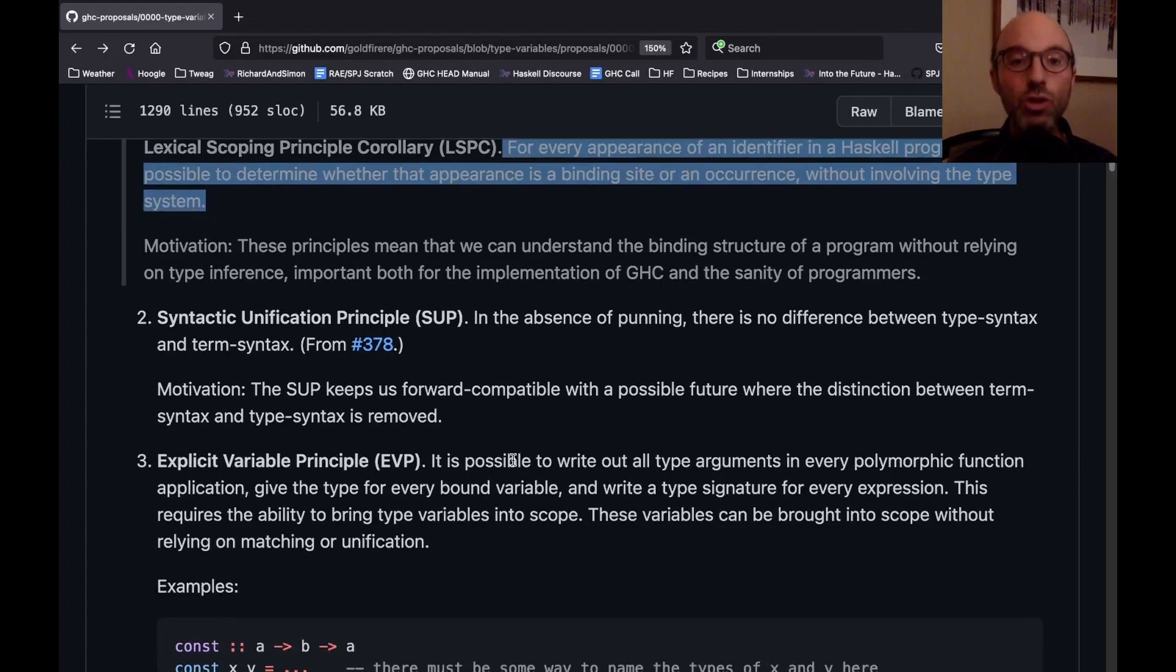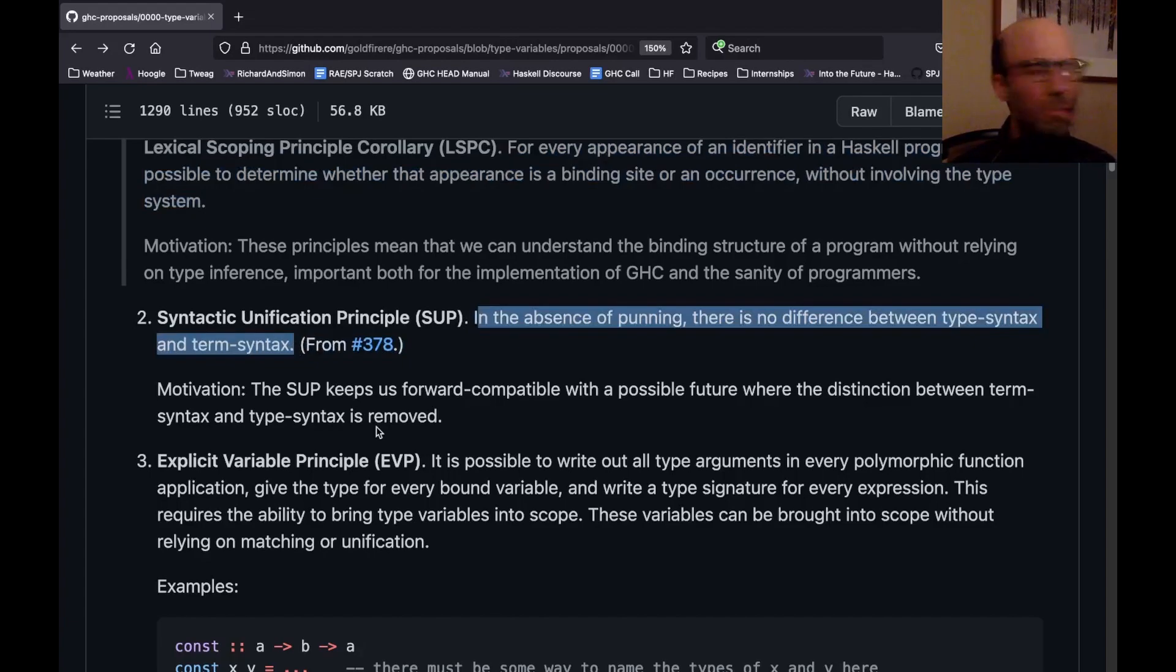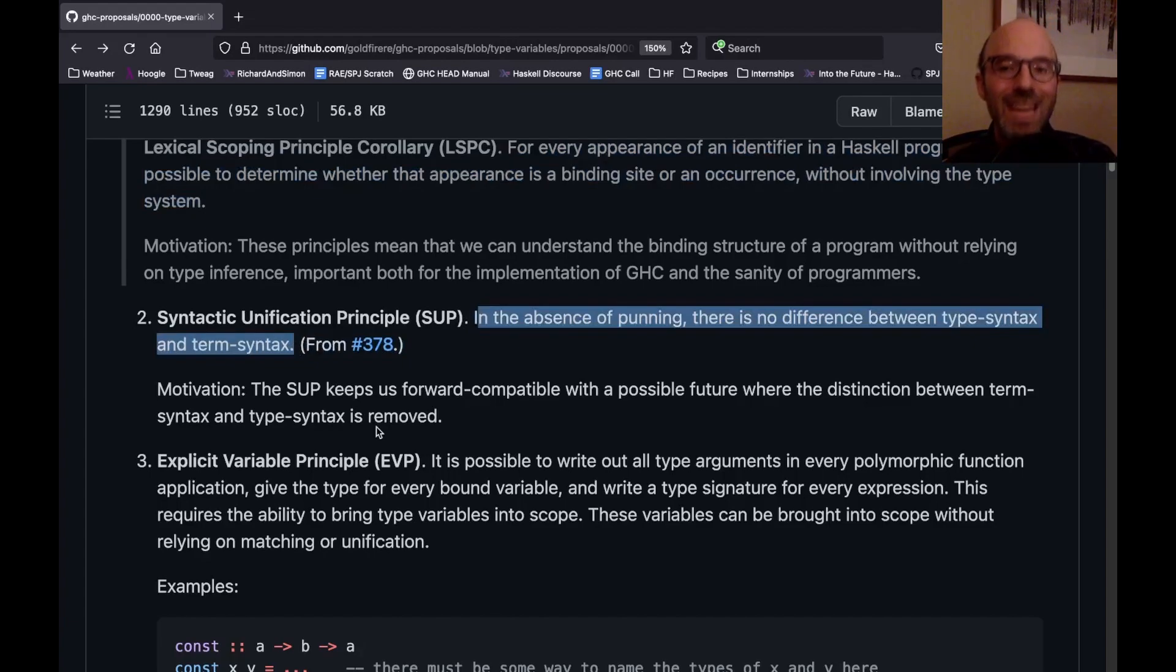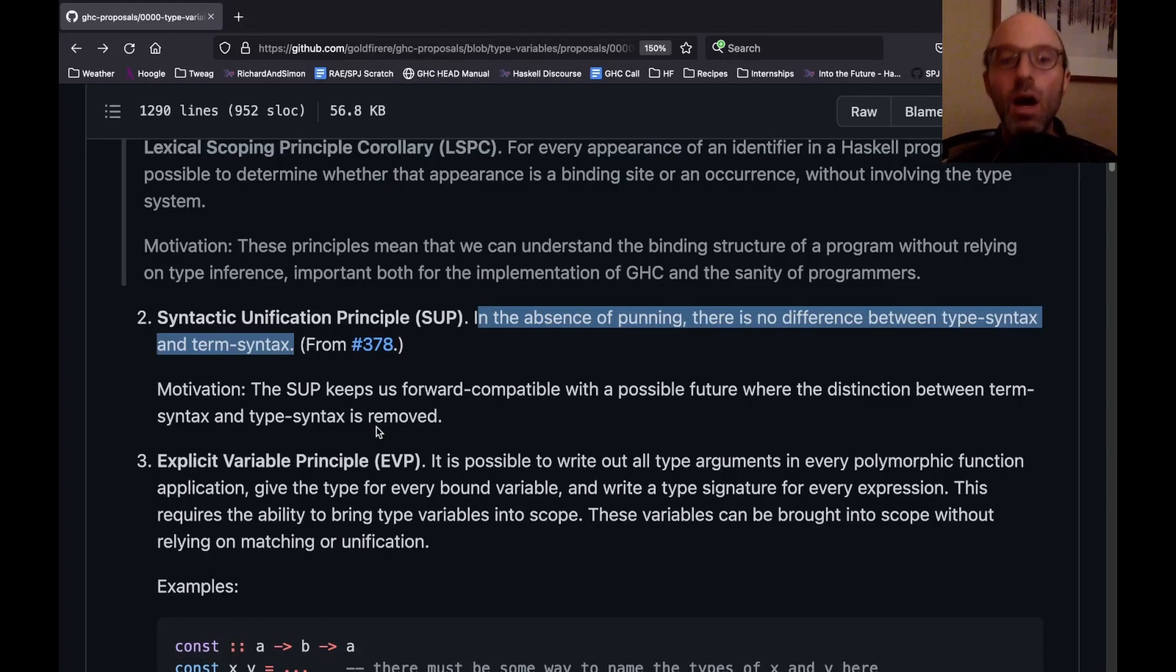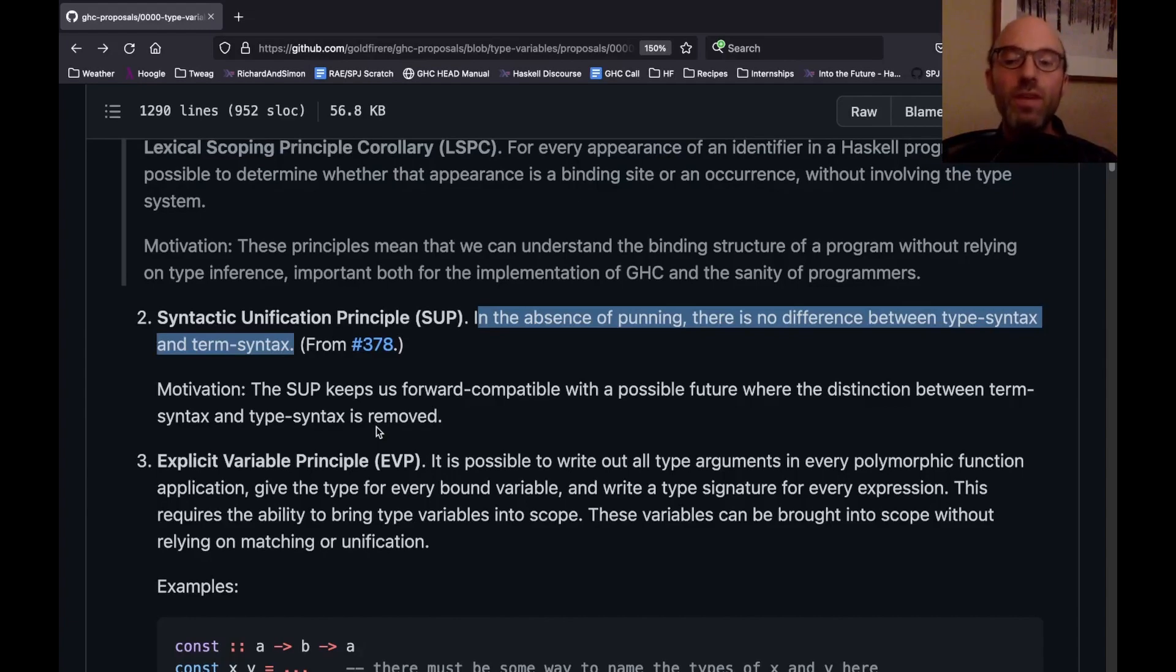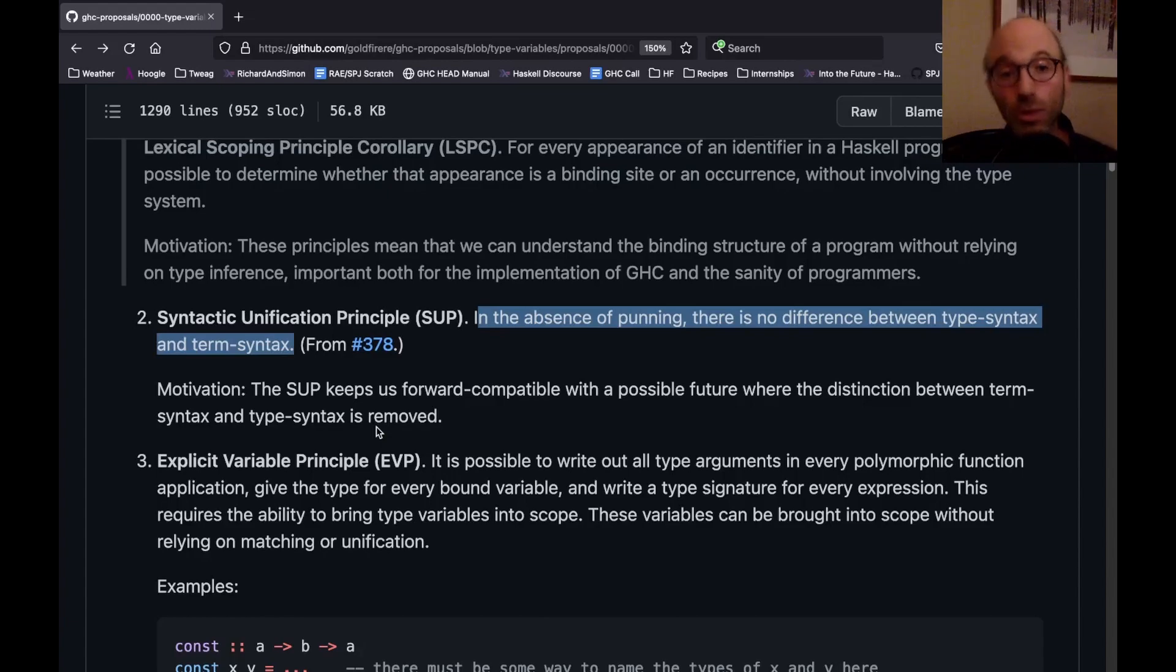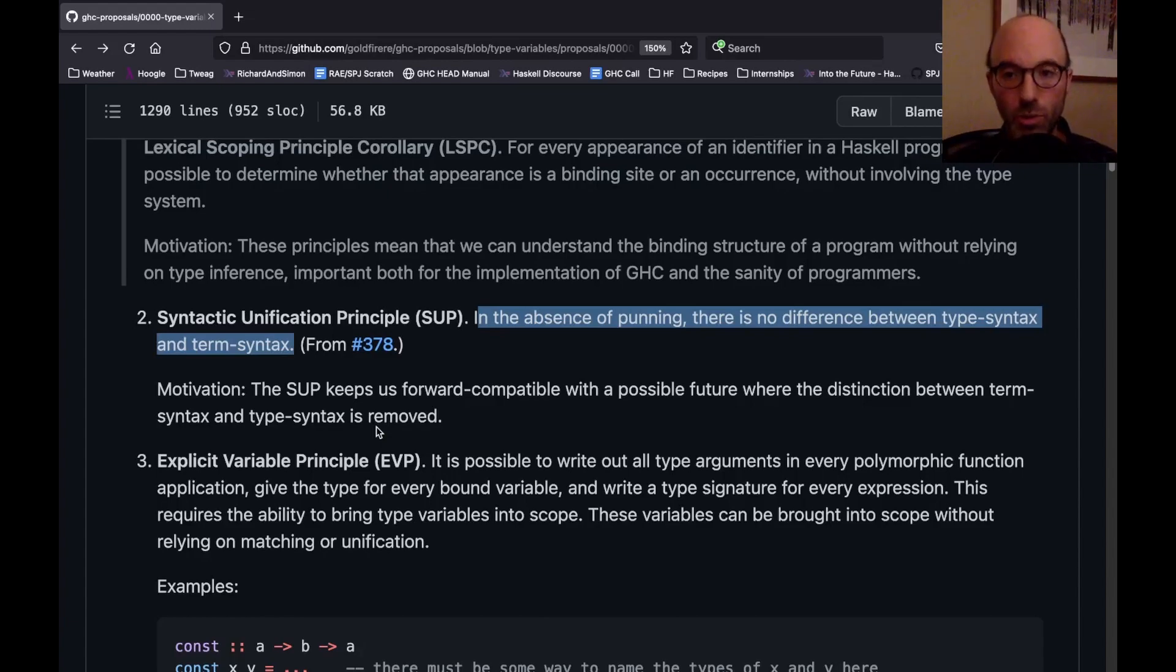If I have a bunch of variables all named XYZ floating about, I should be able to figure out which XYZ refers to which definition of XYZ without doing type inference, because that's really hard to do as I'm reading a program, and I would like to be able to understand this relationship without doing that type inference. So that's LSPC. The syntactic unification principle is this. In the absence of punning, punning isn't really defined here. Punning is when we use the same name for a term-level variable as a type-level variable. In the absence of that, there is no difference between type syntax and term syntax. So this also is more motivated by dependent types, but it comes into play here. I want my language not to really care so much, am I in types or am I in terms? Because eventually, I personally want there to be no difference at all between these syntaxes.